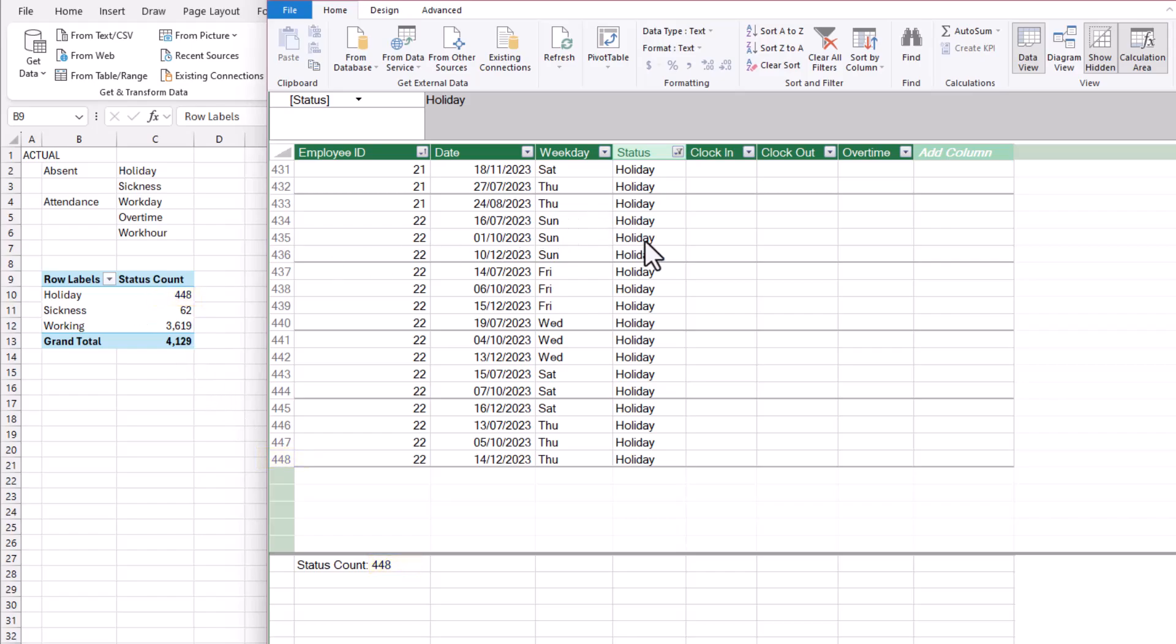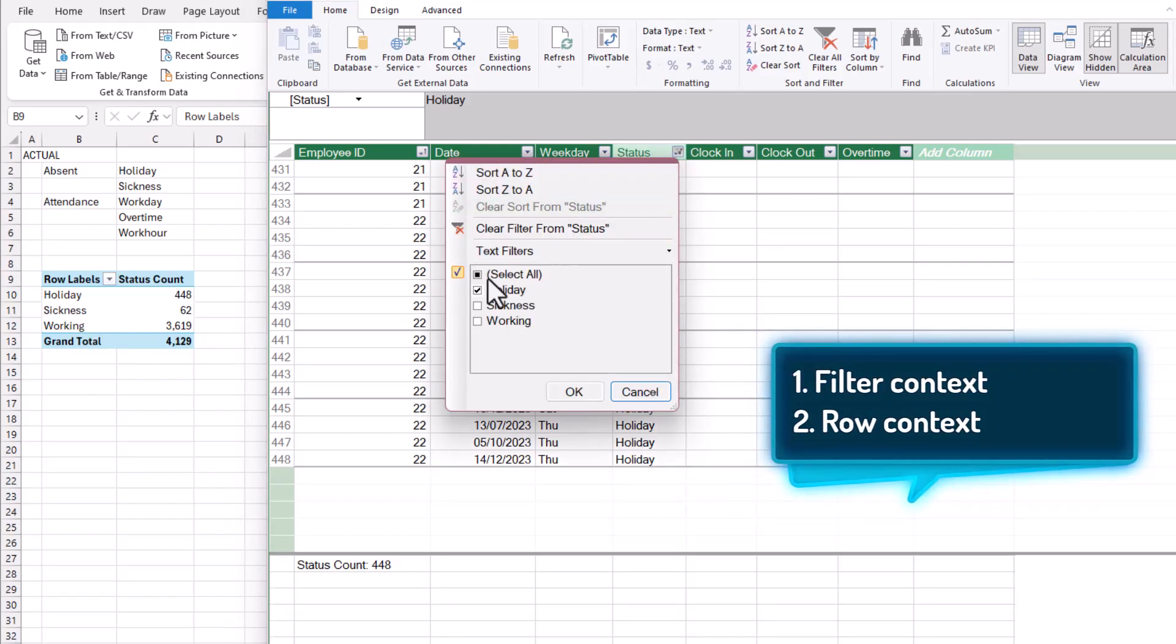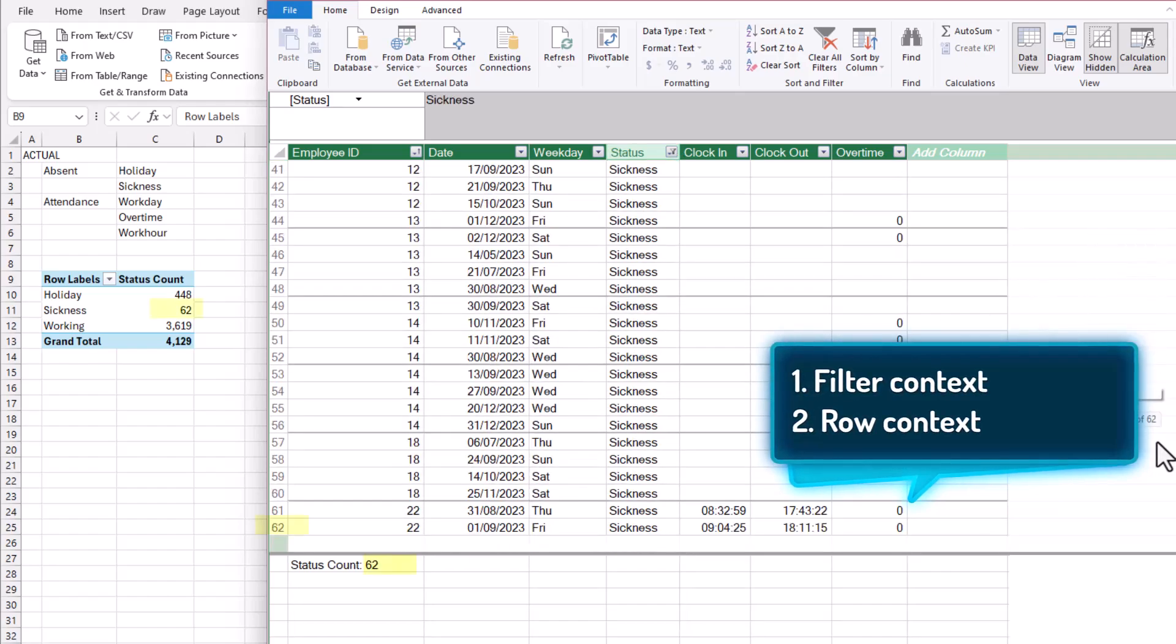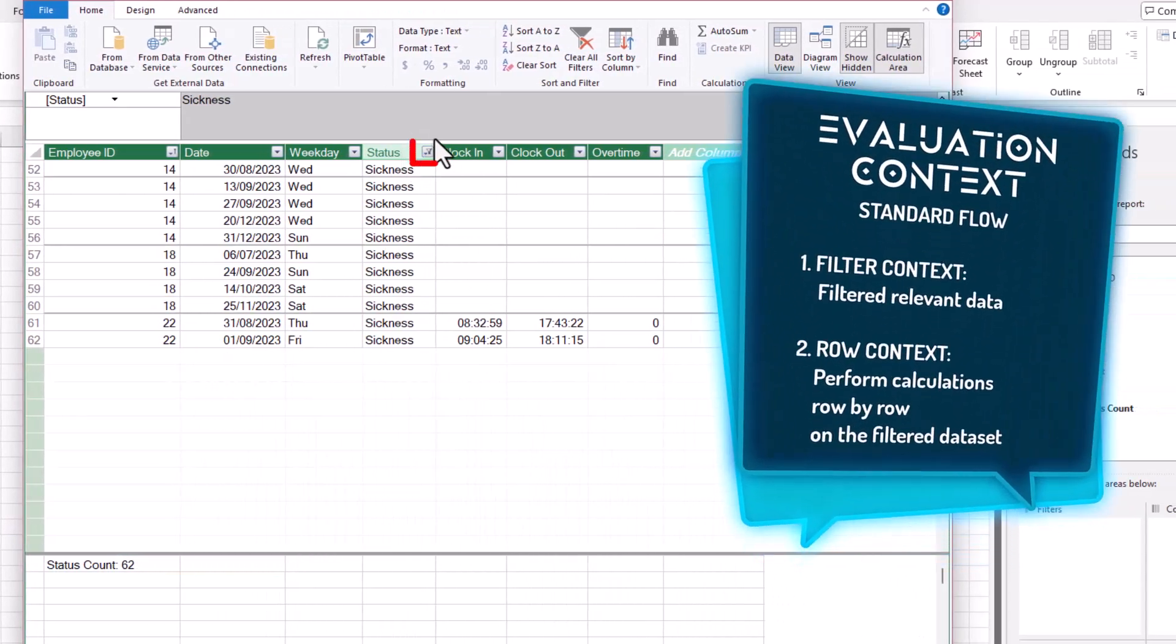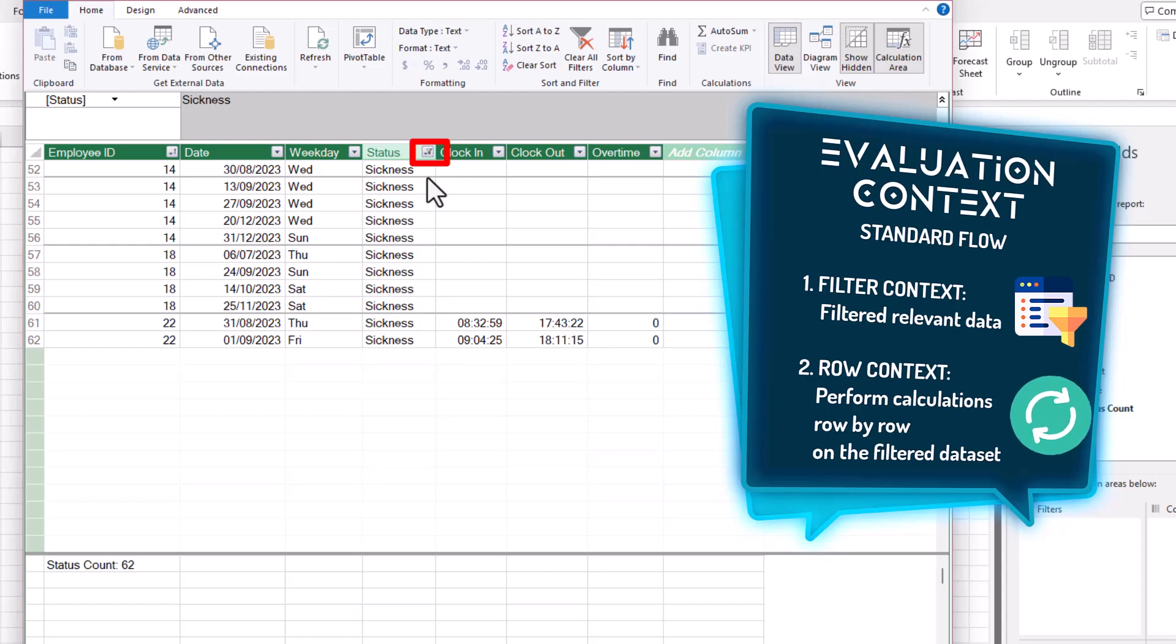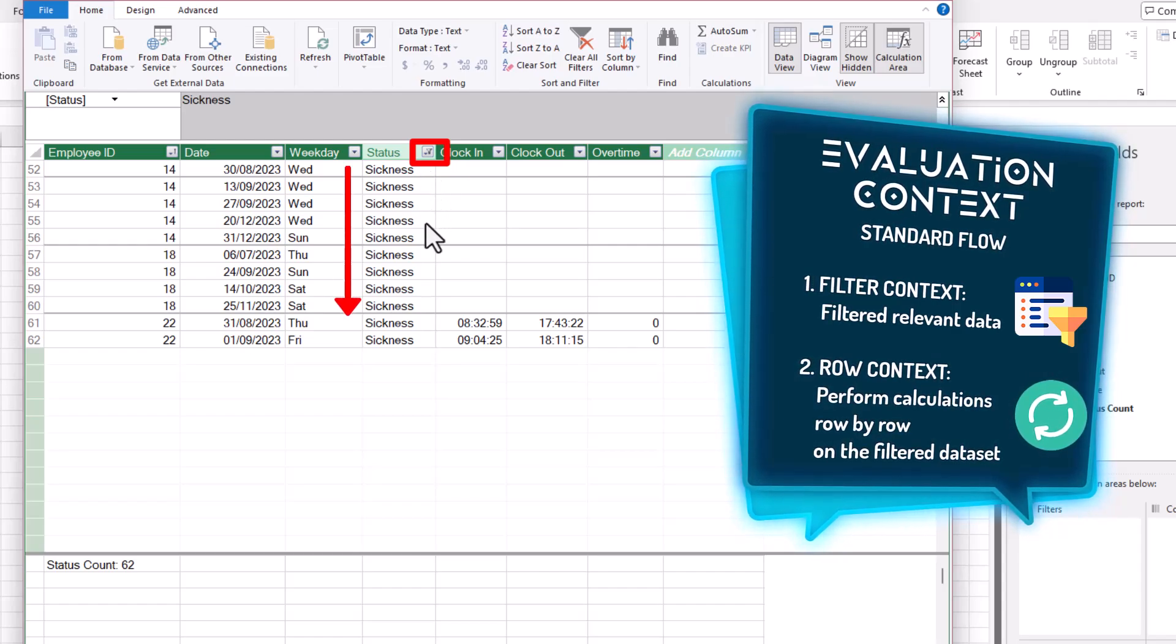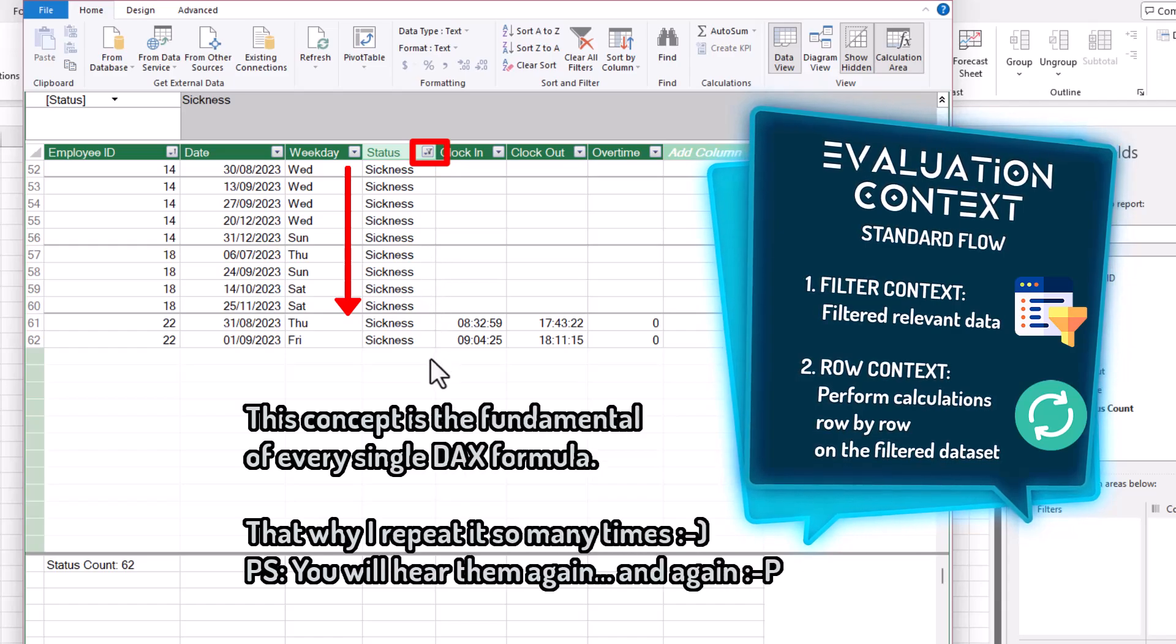Now the same concept applies for other scenarios like sickness. So the filter context will first filter it down to sickness, and row context kicks in and starts the count. In short, filter context filters the relevant data needed for the calculation, then row context applies the calculation row by row until the end of the entire filtered table.